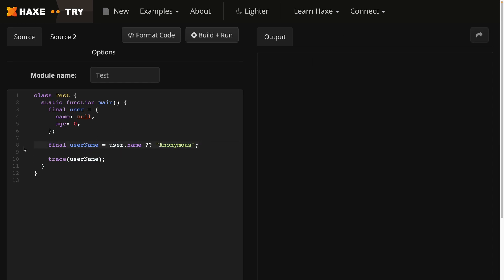This line 8 is doing the exact same thing as the previous code, but in a more readable way. If user.name is null, then return anonymous, and if it's not null, then return user.name.